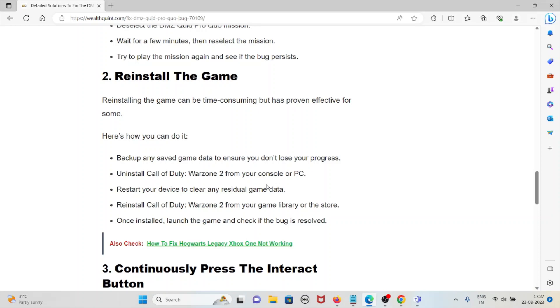Uninstall Call of Duty Warzone 2 from your console or PC. Restart your device to clear out any residual game data. Reinstall Call of Duty Warzone 2 from your game library or the store. Once installed, launch the game and check if the bug is resolved.